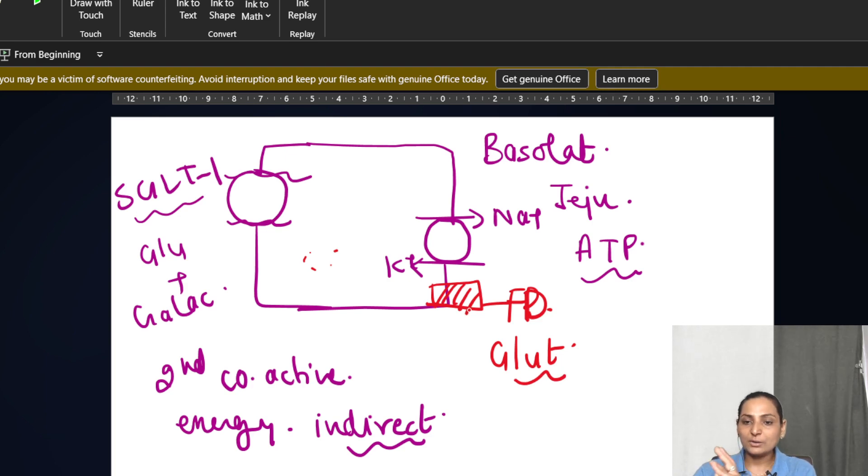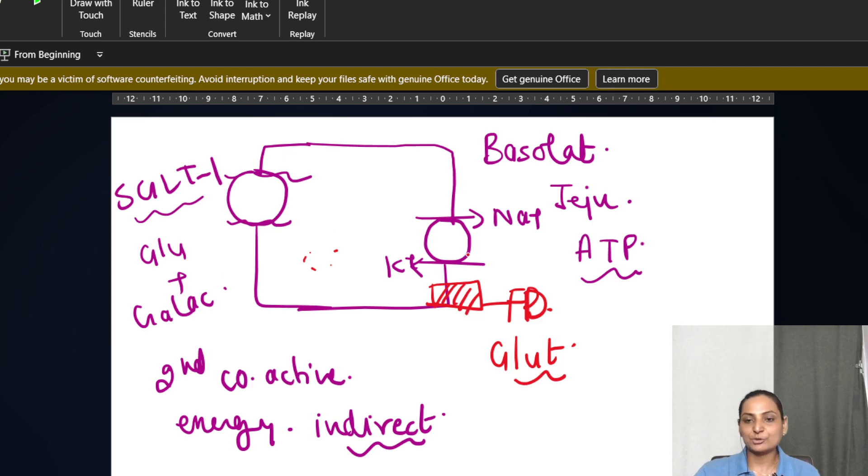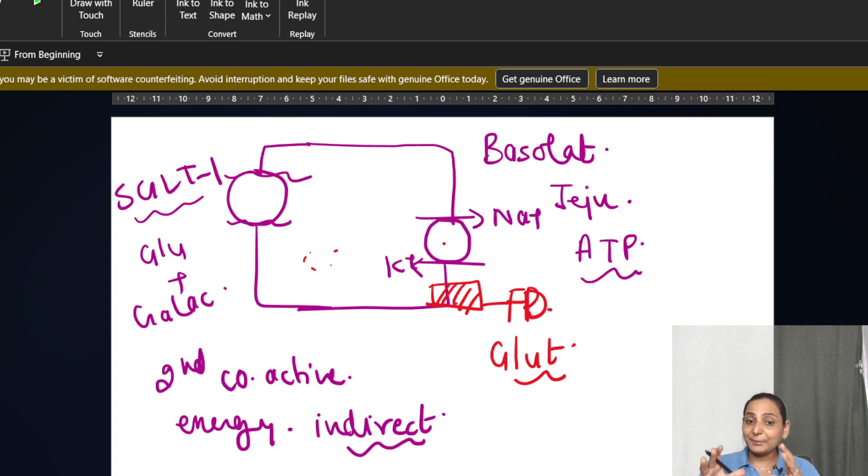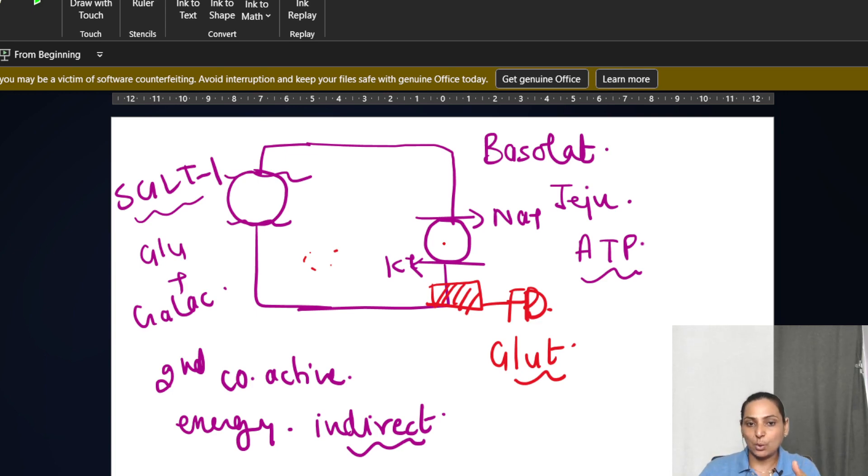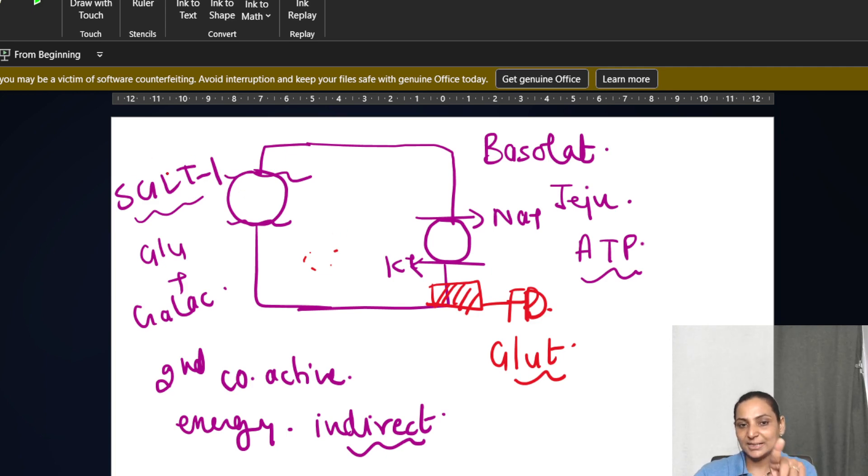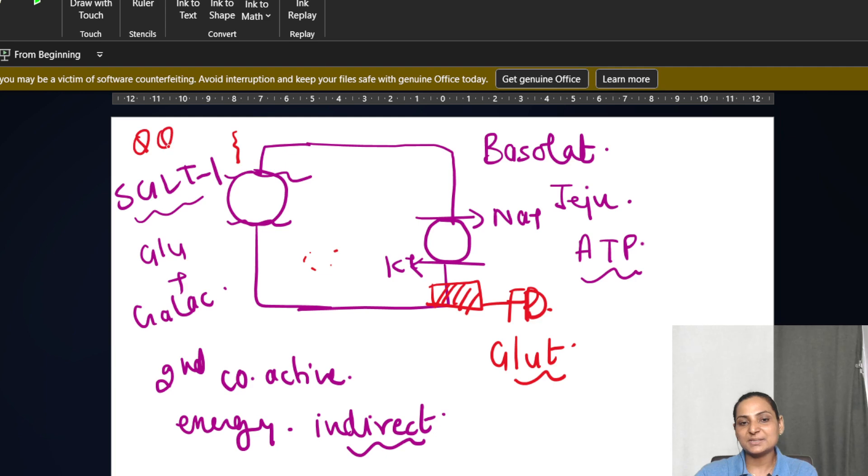Now you have got GLUT, you have got SGLT, you have got sodium potassium ATPase pump. But the primary mechanism by which the glucose is getting reabsorbed, the basic transport protein is SGLT1 because it is present on the luminal side. Therefore, this becomes the correct answer.